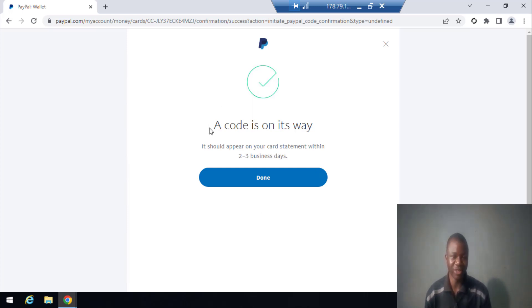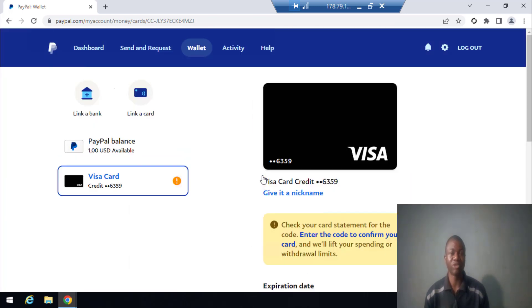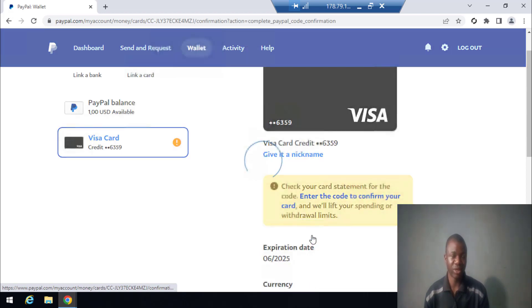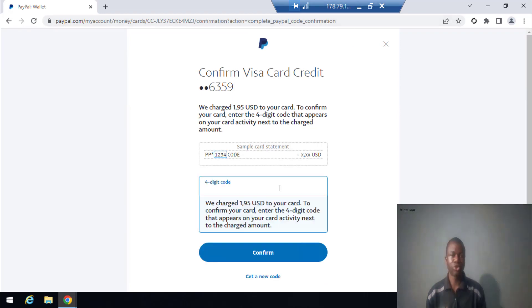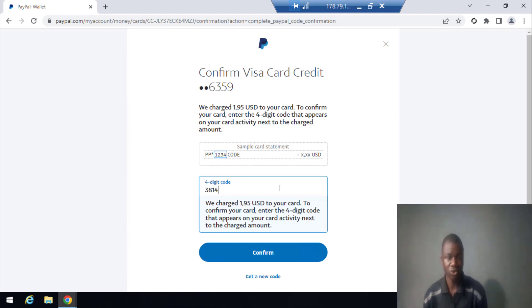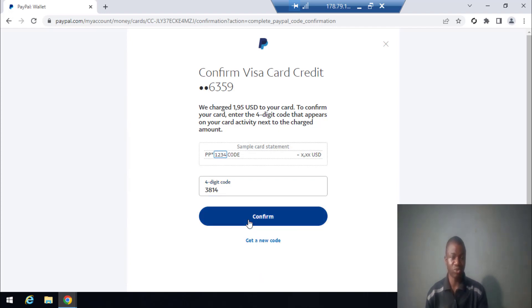Yes! A code is on its way — it should appear on your card statement within two to three business days. I click Done. Because I'm using a virtual card, I usually get it quickly. Let me click 'Enter the Code to Confirm Your Card.' I need to get the code — the code is 3814.